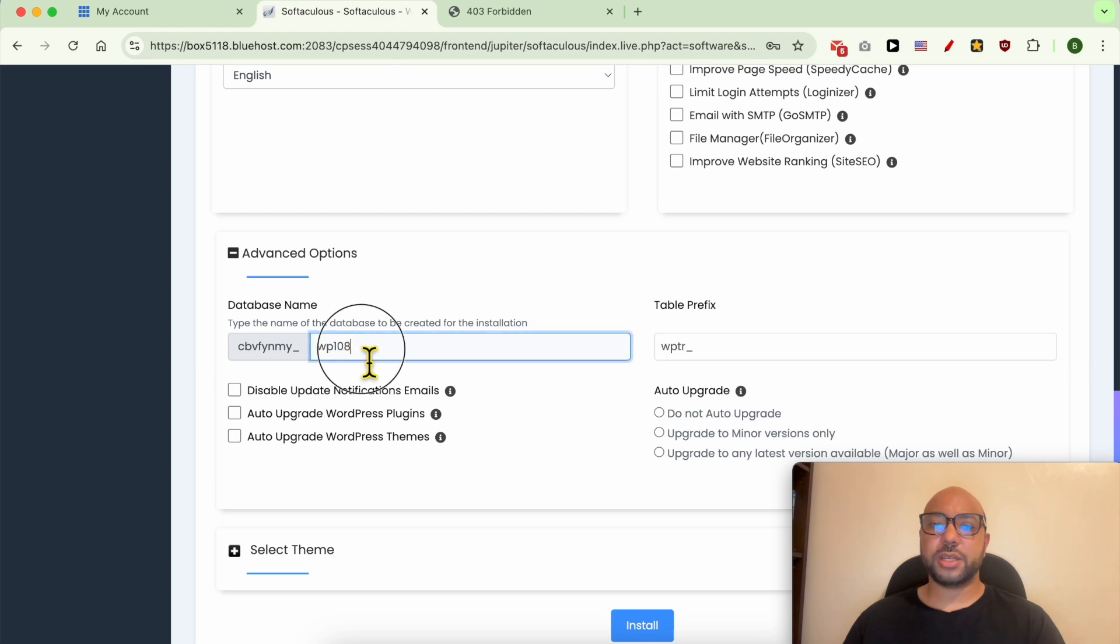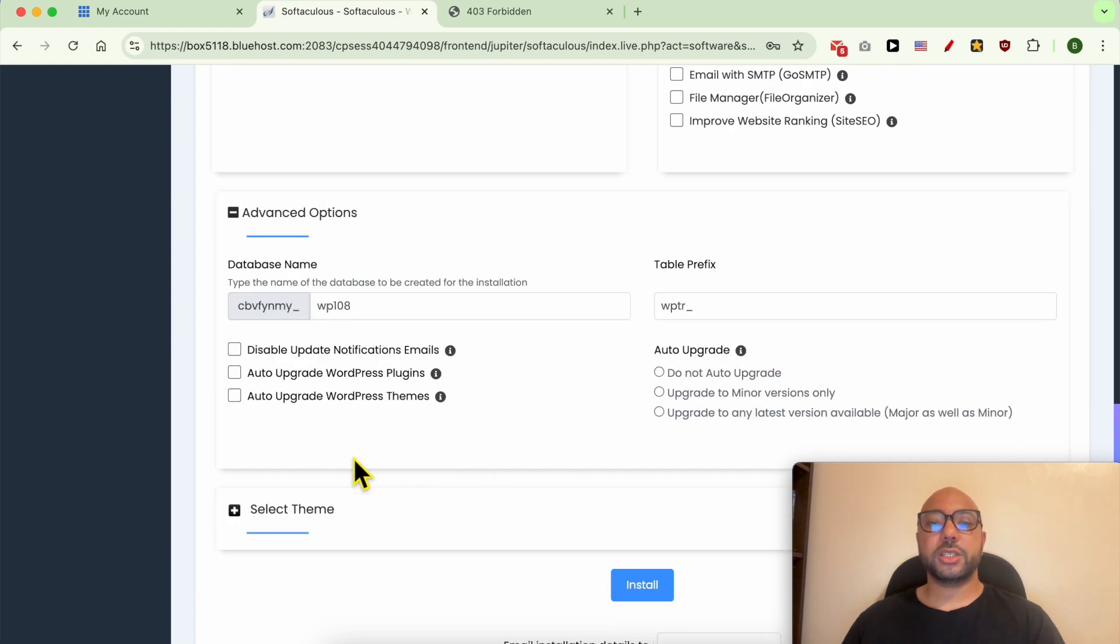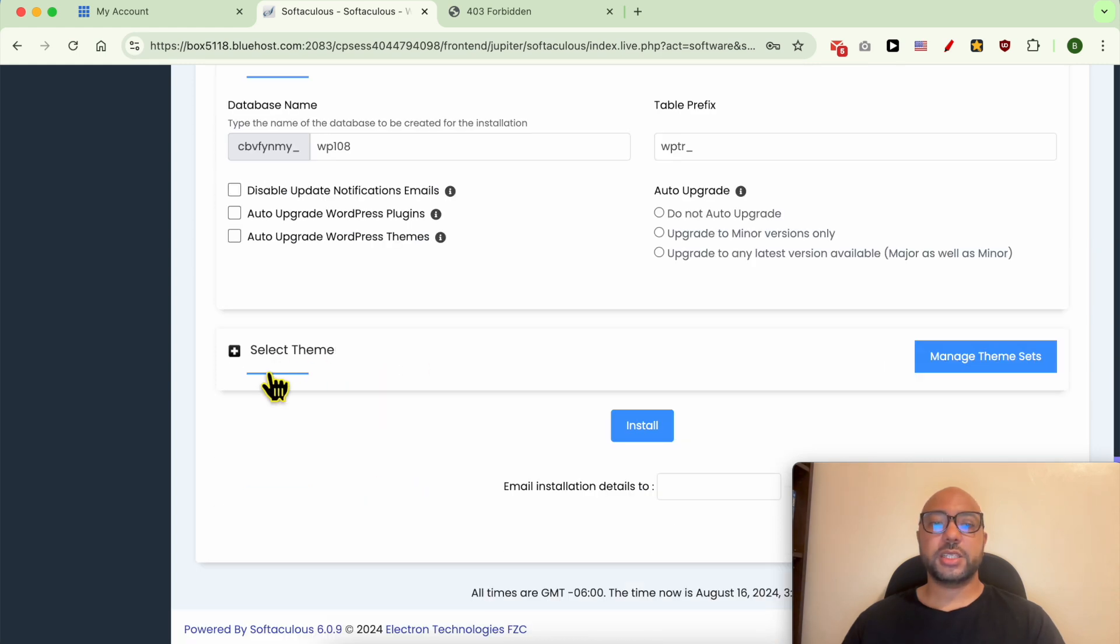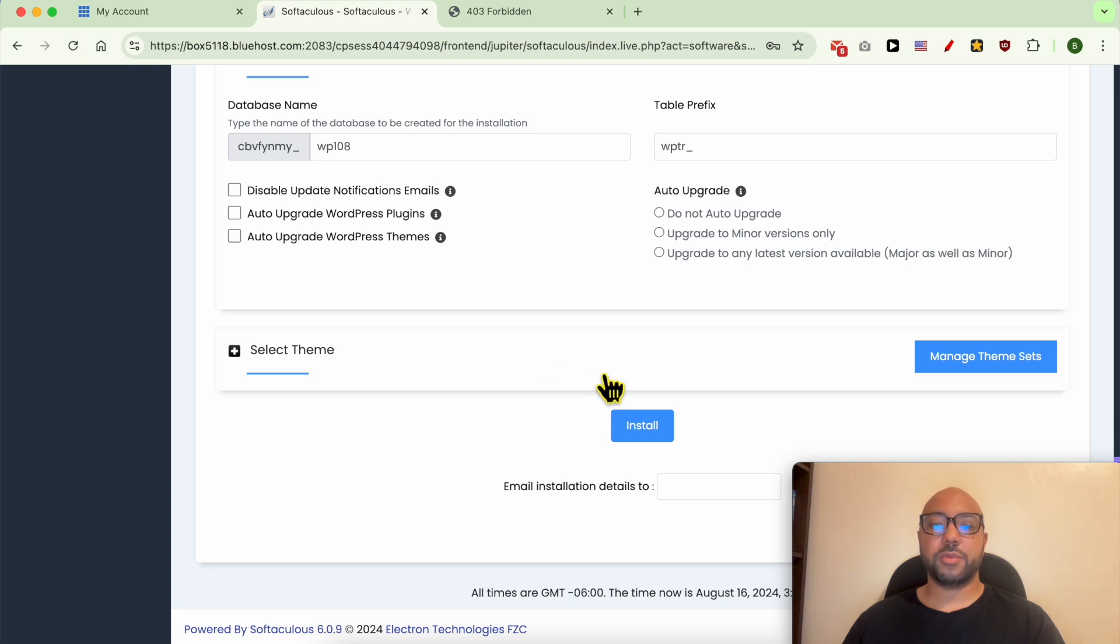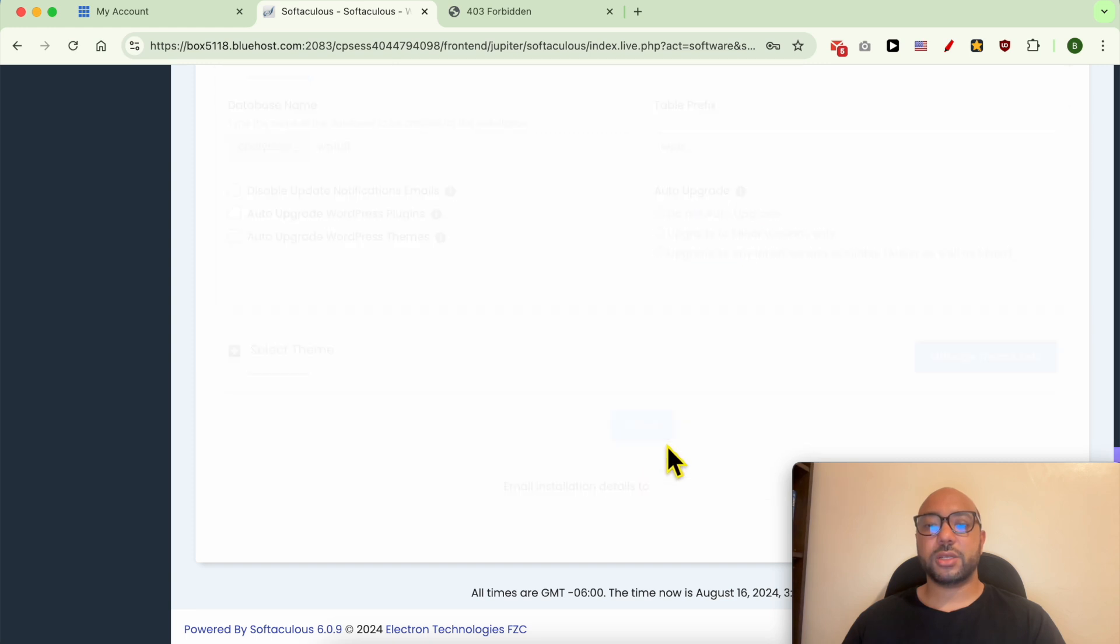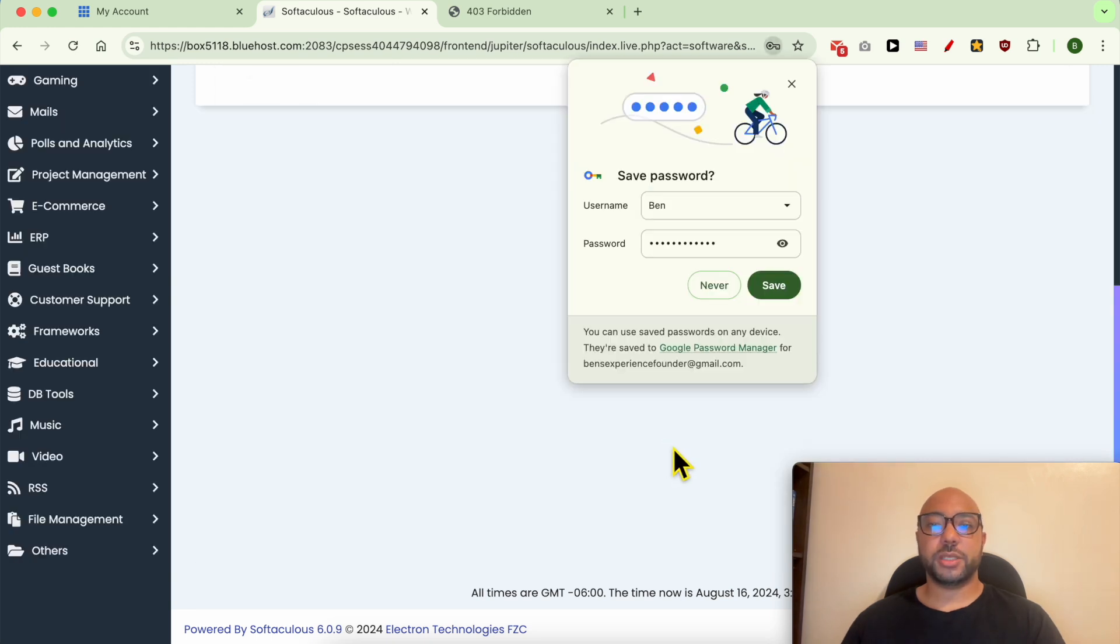You can give it your site name, for example, to differentiate it if you have multiple websites. Usually you get your backup rotation number here, but I don't know why. I think Bluehost does not offer automatic backups. Under Select Theme, you can select your WordPress theme from this list or do it later. After that, click on Install and wait a moment.